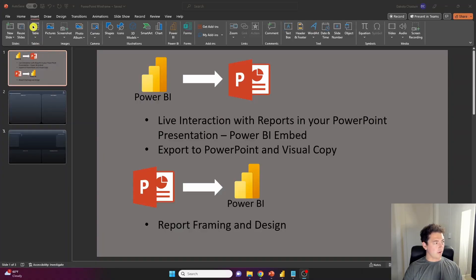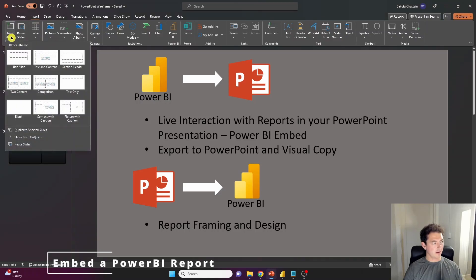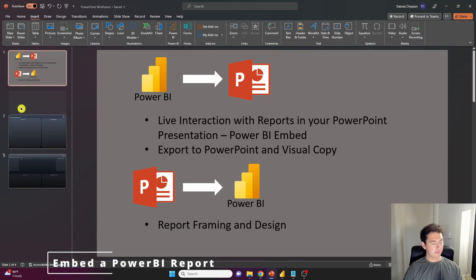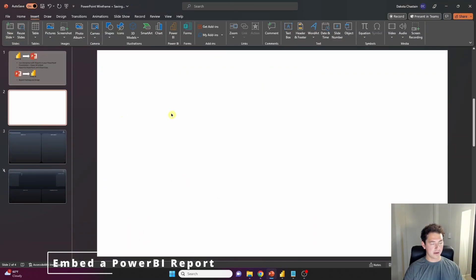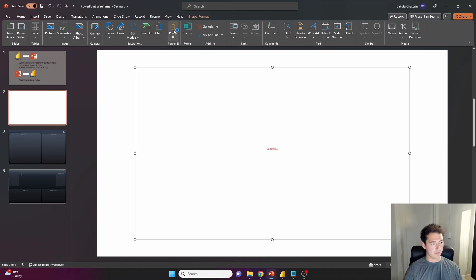All right, so to bring some Power BI dynamic reports into our PowerPoint presentation, let's start by going to the insert ribbon, simply make a new slide like we've all done in PowerPoint. And up here you also have the Power BI icon.